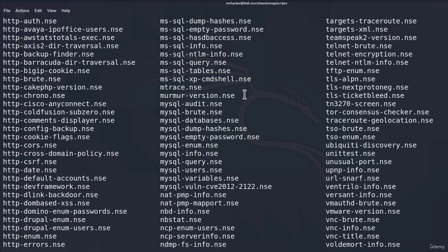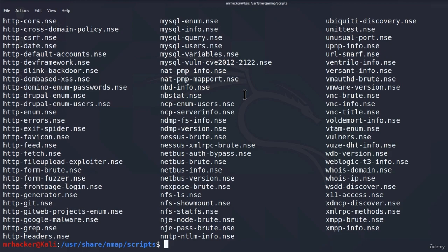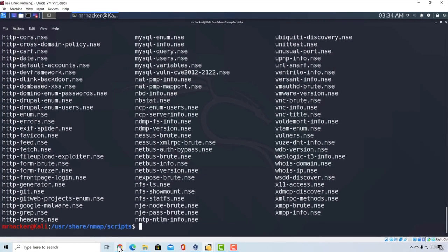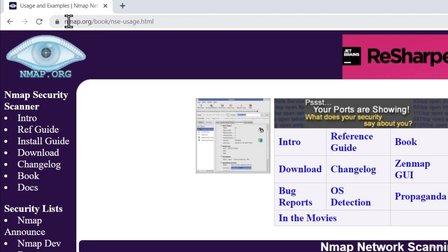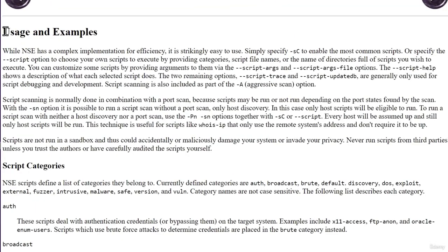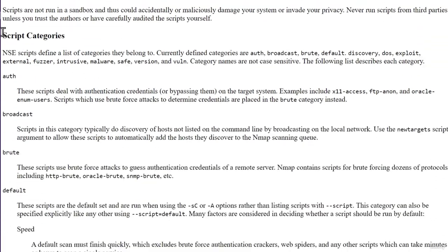Running scripts comes with two different options. We can either specify one script to use in a scan, or we can specify a group of scripts to use inside a scan. To fully understand all the possible things we can do with scripts using NMAP, you should take a look at the official NMAP page at nmap.org/book/nse-usage.html. It gives us a good explanation about script groups and the usage of NMAP. If we scroll down, here is the usage and examples, and we get different script categories which are script groups.